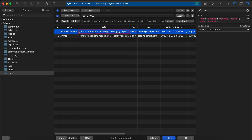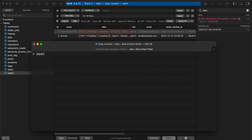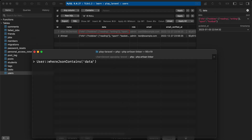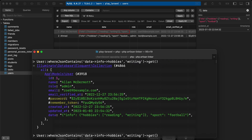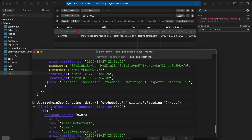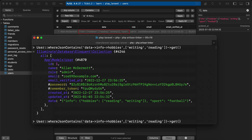Now let's query the nested structure. Using `whereJsonContains`, the column is 'data' and we access the nested path using the arrow syntax: `data->info->hobbies`. Passing 'reading' returns both users. Passing 'writing' returns only the first user. We can also pass an array of multiple values like ['reading', 'writing'], and it still returns only the first user.